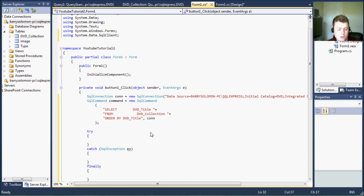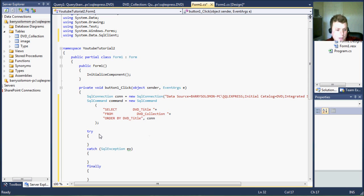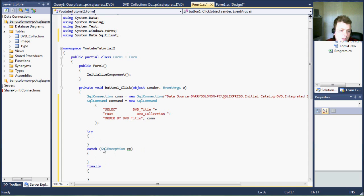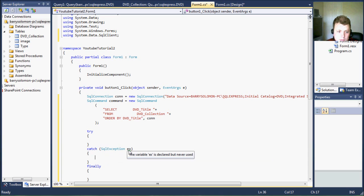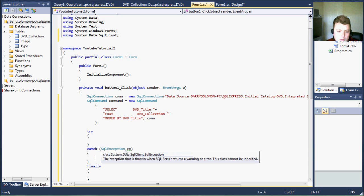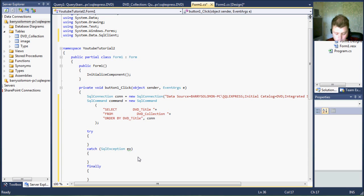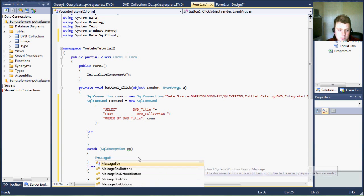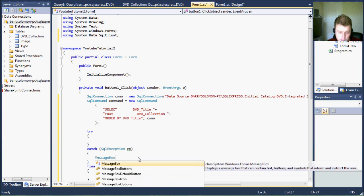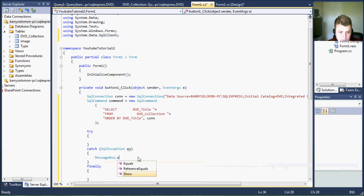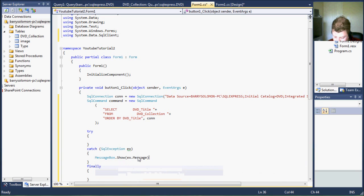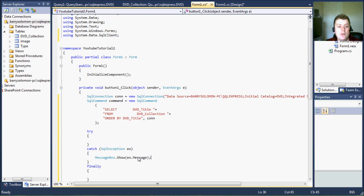So how this works is the try is ran first. If for some reason that code fails, it goes to the catch. And I've provided the catch with SQL exception. And we can put that exception into a message box so that the user knows what the error was that occurred.